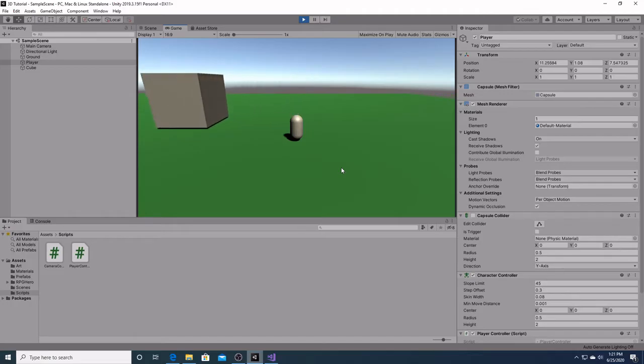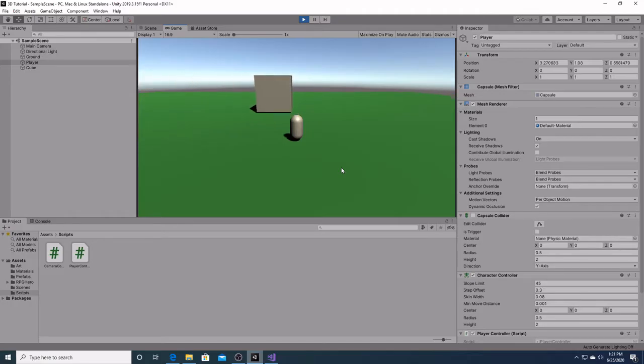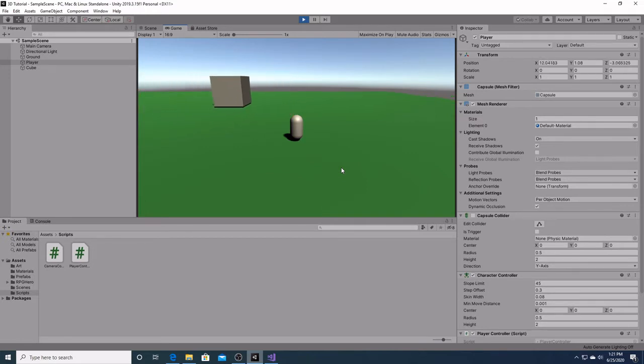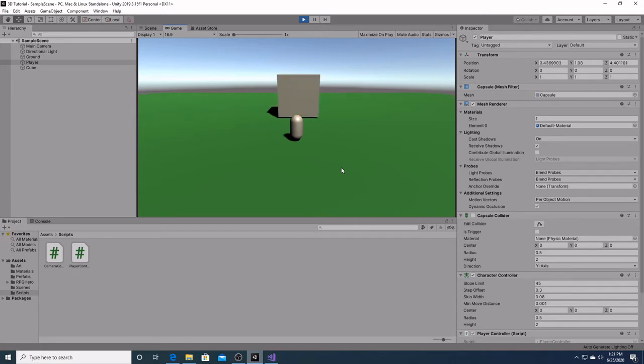Welcome to the third video in my series on how to make a 3D game in Unity. In this video, we will be attaching the camera to the player so that it can follow him around as he moves, like shown here. Let's begin.